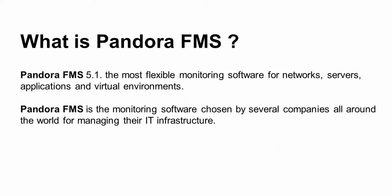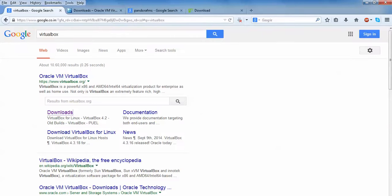Pandora FMS is the most flexible monitoring software — a useful network, server, and host application for your maintenance, infrastructure, or virtual environment. Pandora is used by several companies around the world to manage infrastructure. Here is the link where you can download Pandora FMS. Before downloading, you need to download VirtualBox first — open Google and use this direct download link.